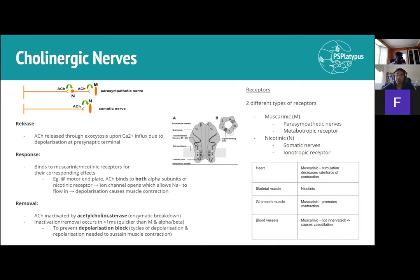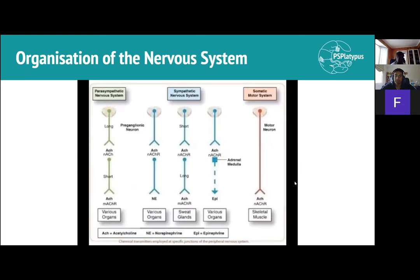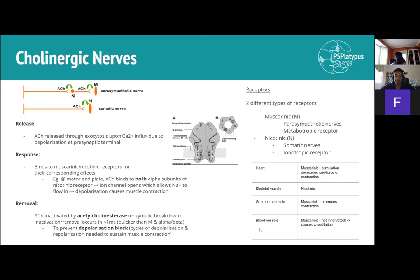Muscarinic receptors are for parasympathetic nerves. The heart has muscarinic receptors which decrease the rate and force of contraction — consistent with rest-and-digest. Skeletal muscle is nicotinic, and activation causes contraction. GI smooth muscle is muscarinic — promotes contraction and peristalsis for digestion. Importantly, blood vessels have muscarinic receptors but are not innervated by parasympathetic nerves; another pathway handles that and will be covered in second semester.